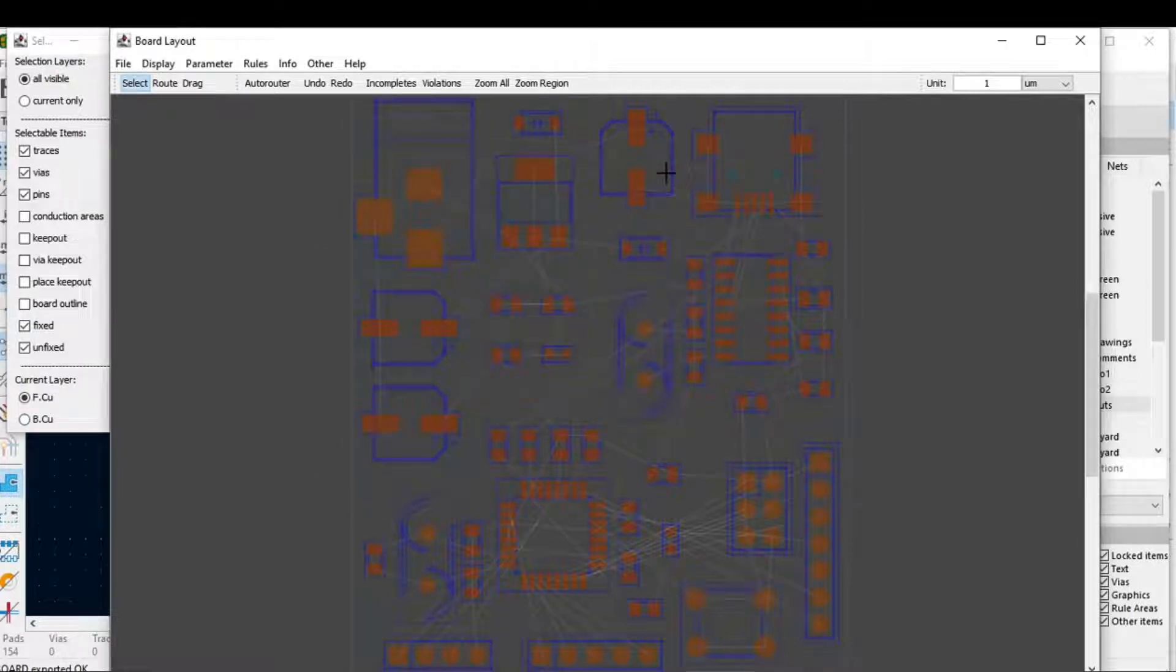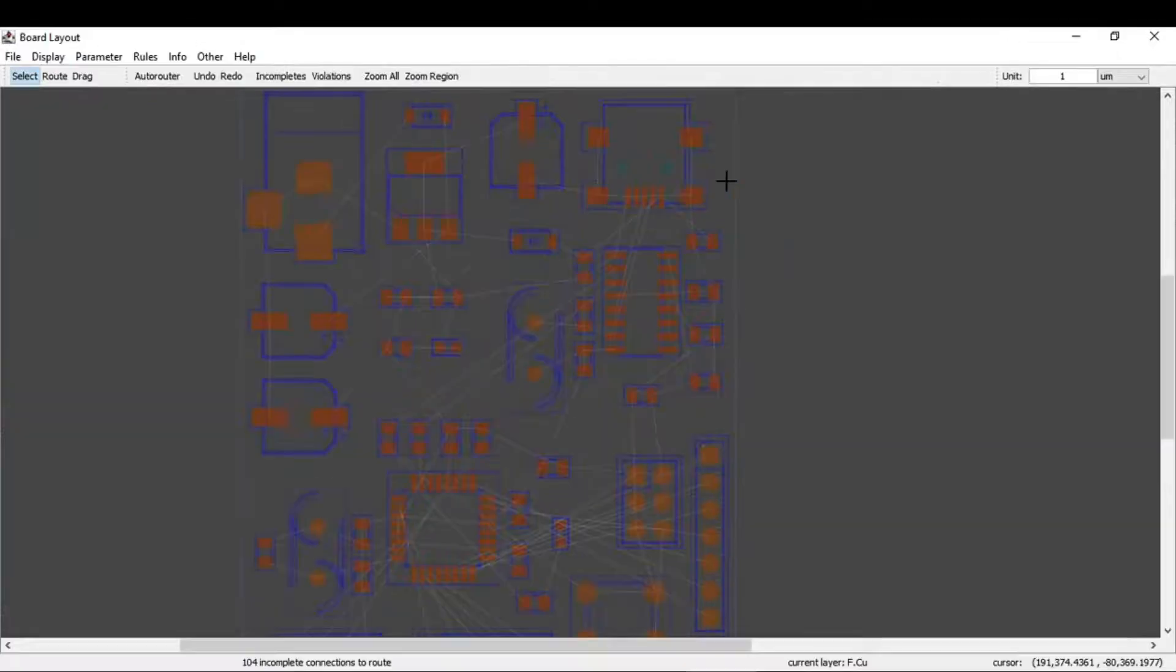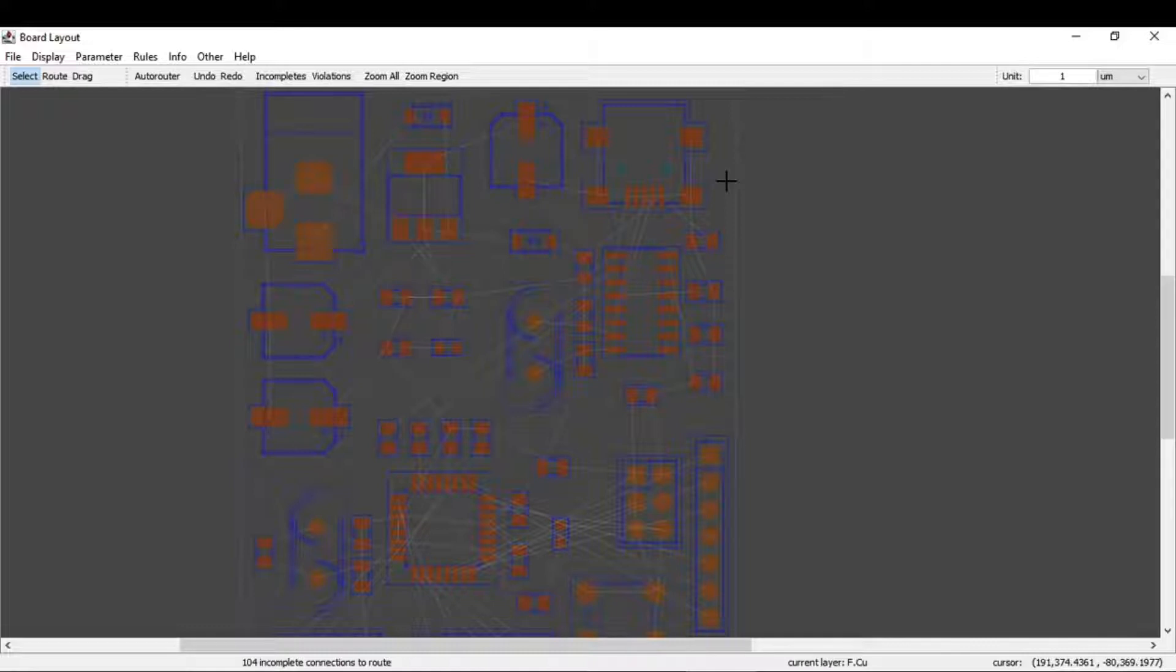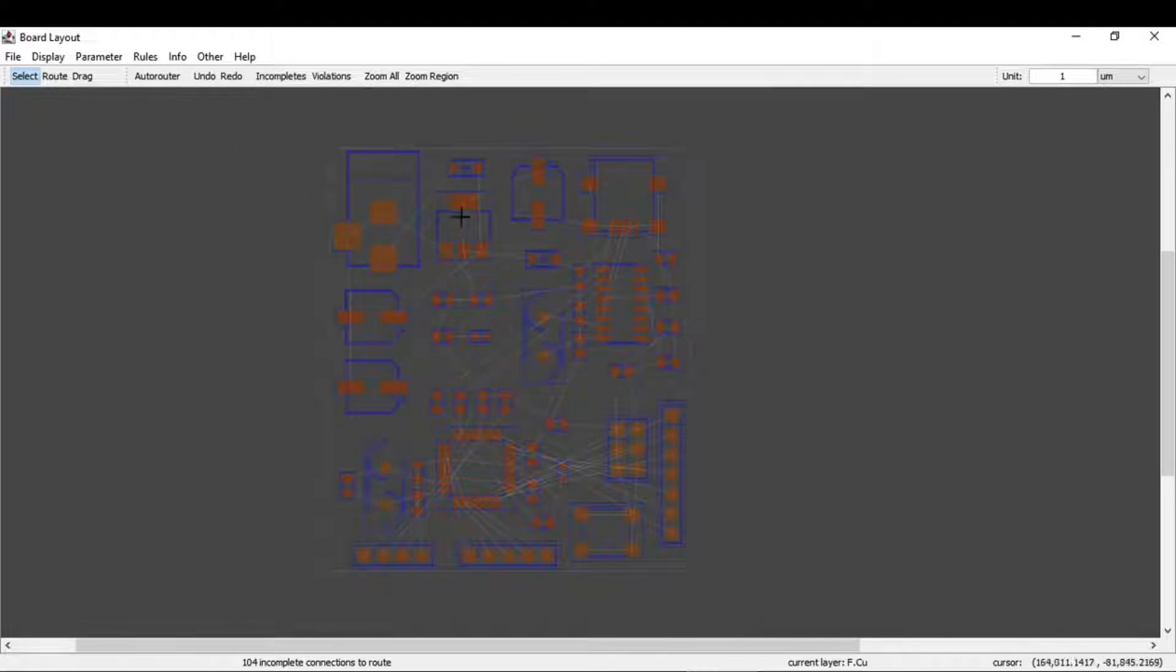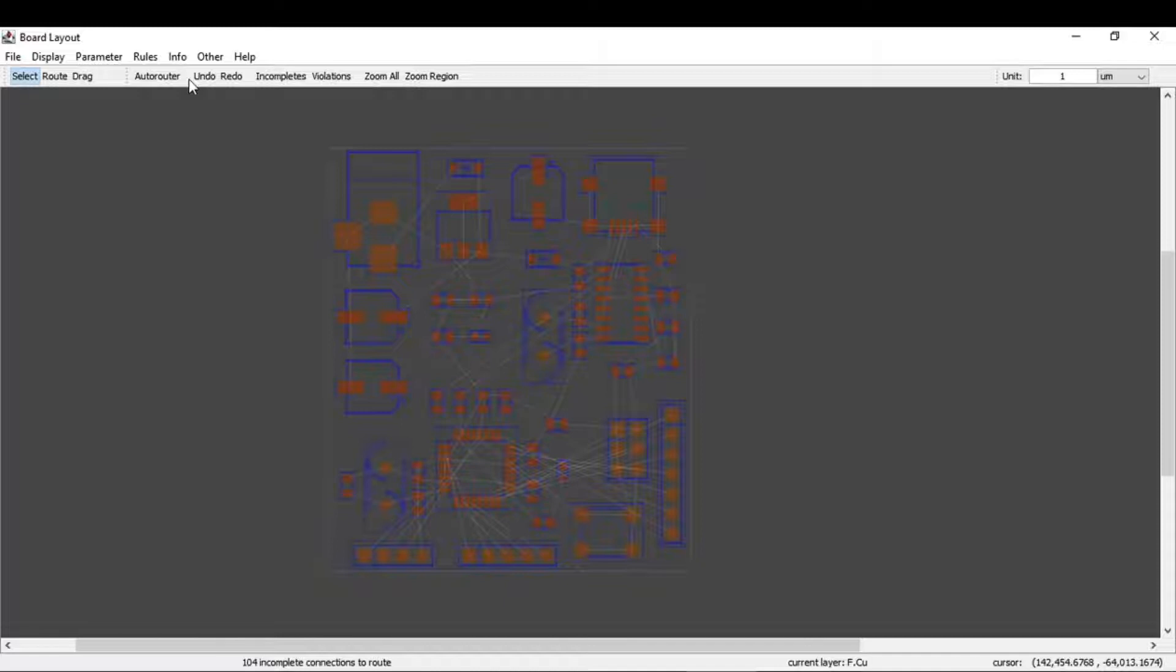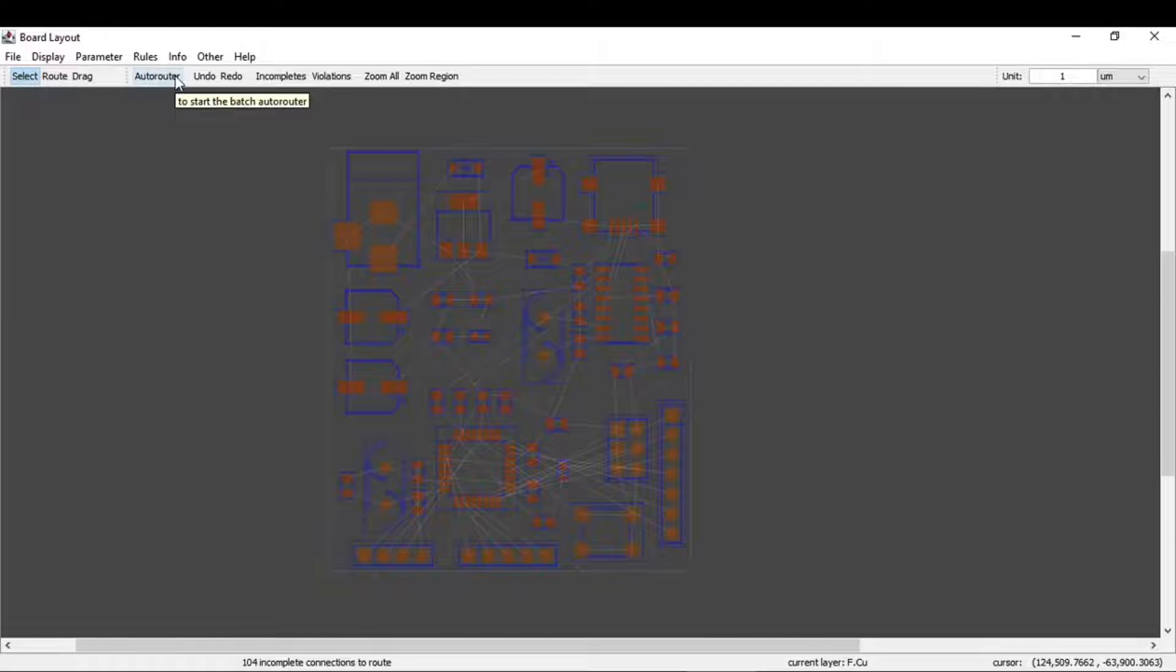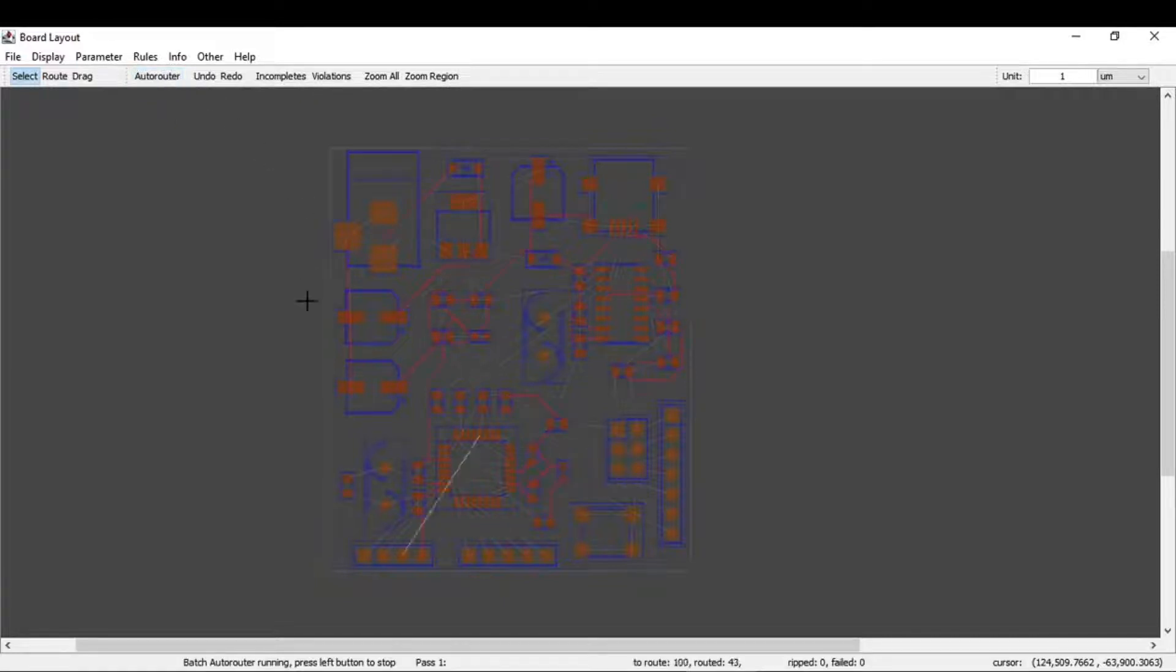Minimize this window and you will see the component placement or DSN file you're working on displayed. You can change settings like track width, but for now I won't change anything. I'll just click on Auto Router. If you see, it's now routing automatically.